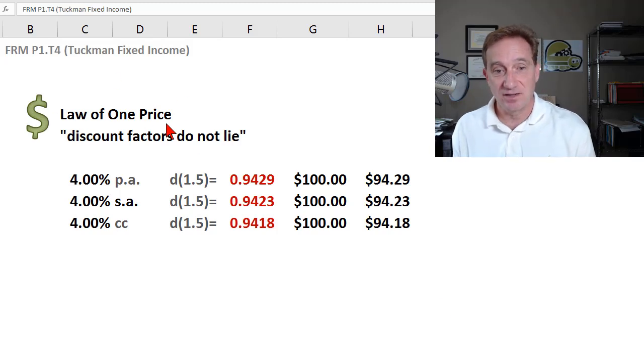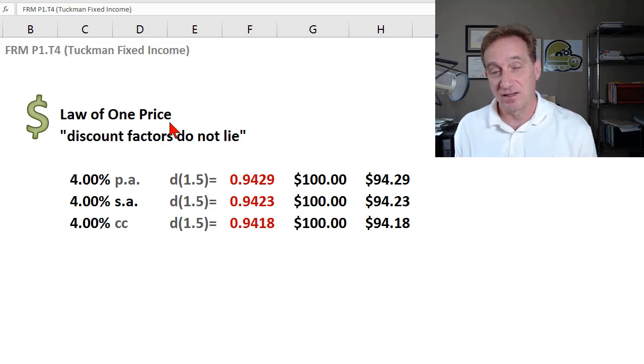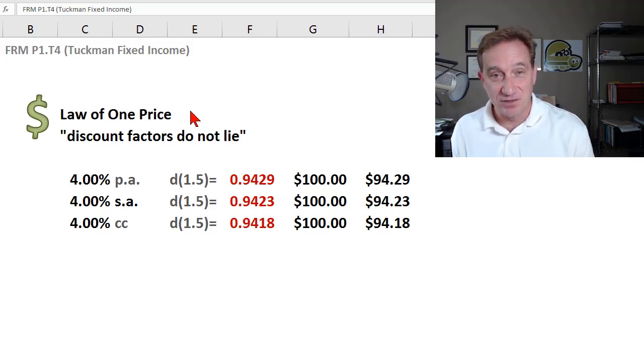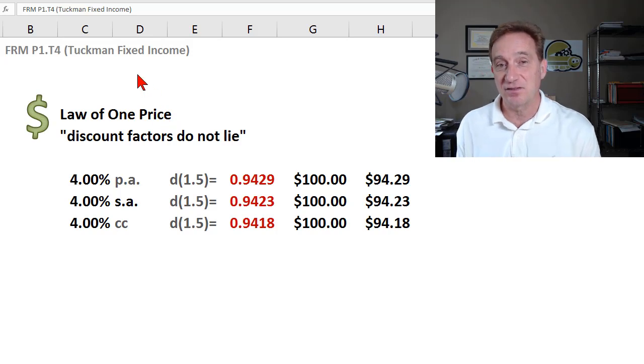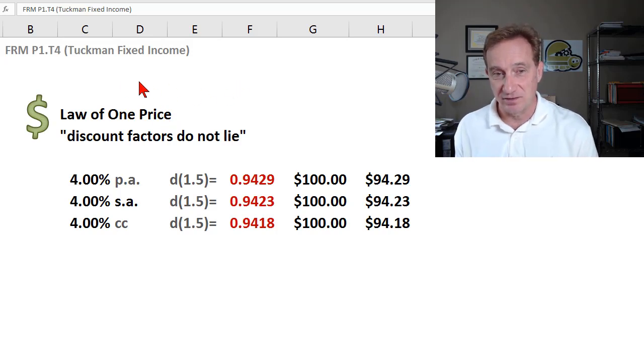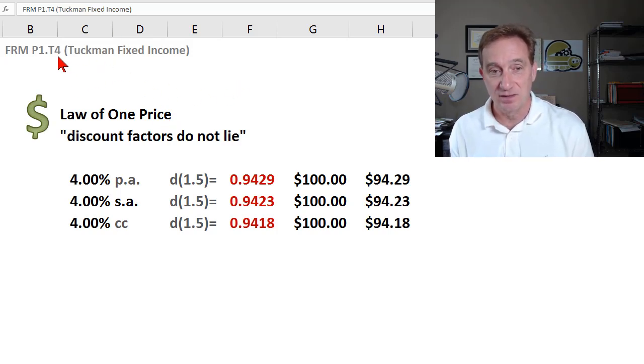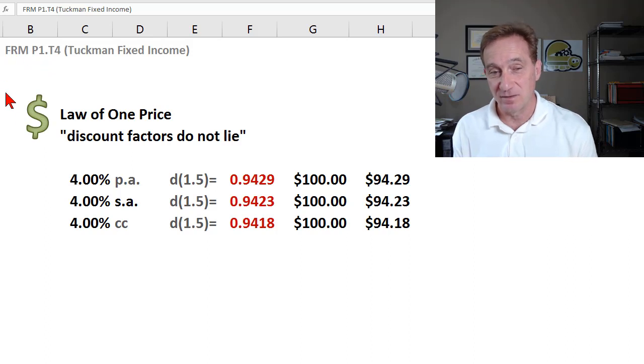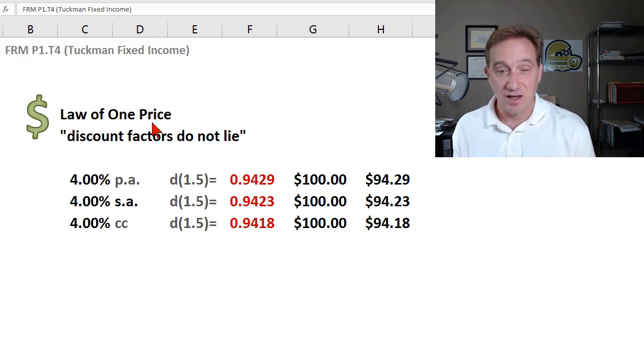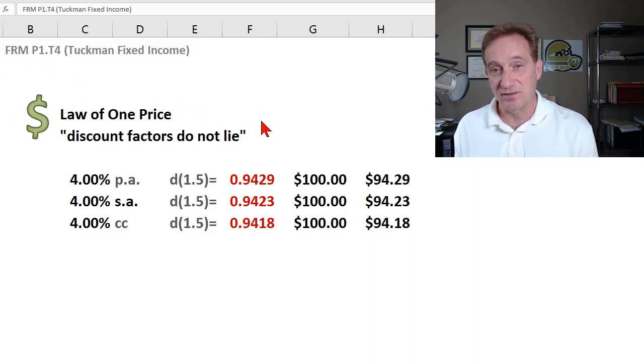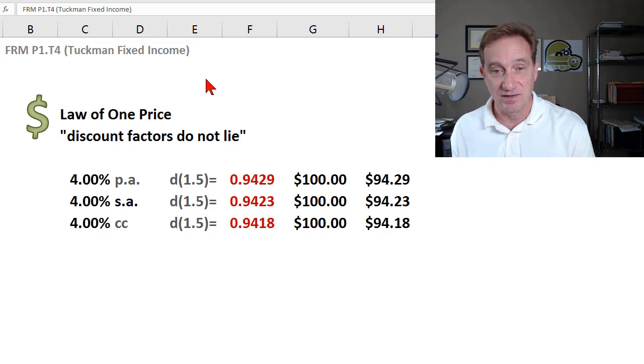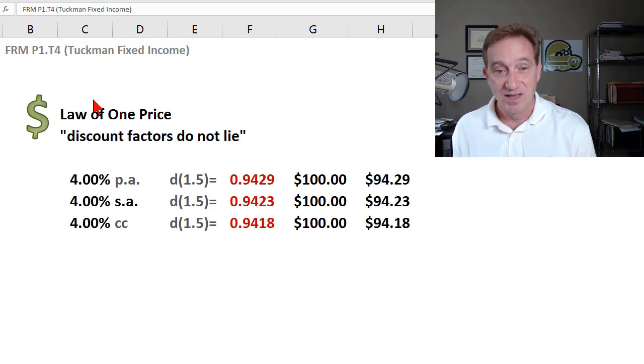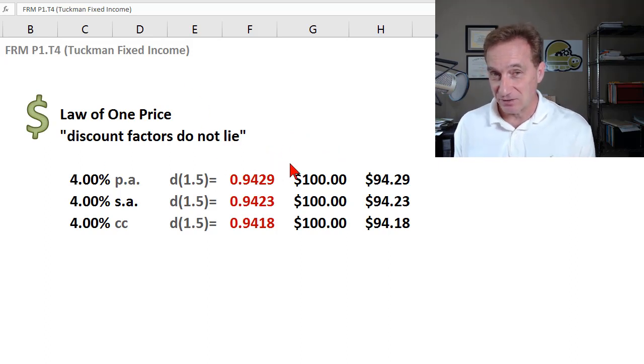Here I'd like to illustrate the law of one price, which is the first idea we learn in the fixed income series following Bruce Tuchman, Topic 4, Part 1 of the FRM. This law of one price is something that we rely on subsequently in fixed income. I like to think of it as discount factors do not lie.